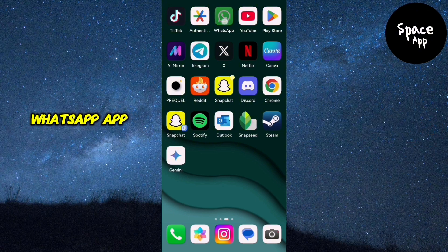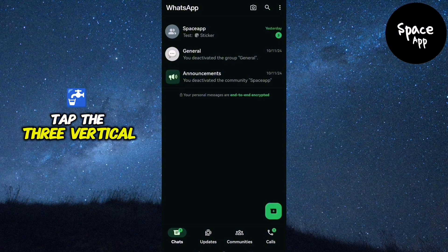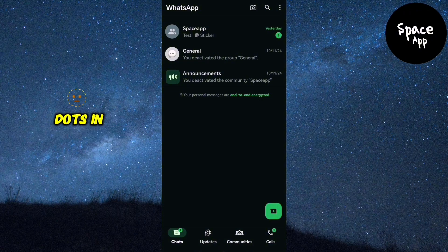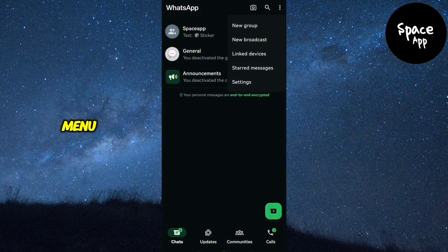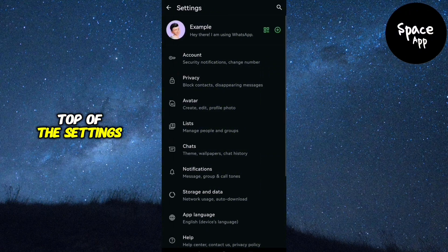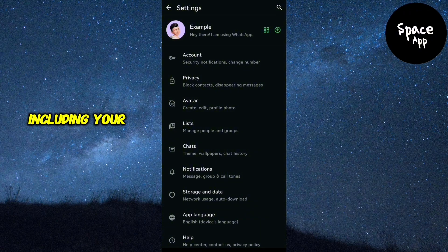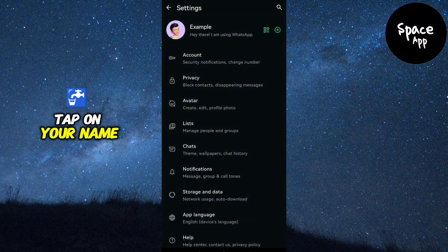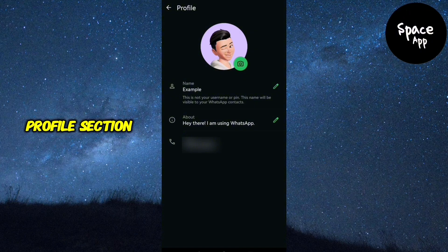Start by opening the WhatsApp app on your phone. Tap the three vertical dots in the top right corner to open the menu. From the drop-down menu, select Settings. At the top of the Settings page, you'll see your profile details, including your current name. Tap on your name to open the edit profile section.